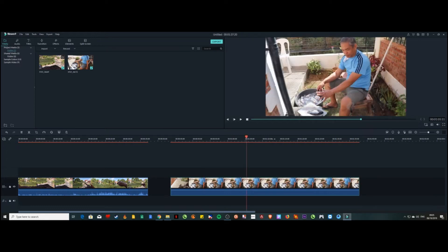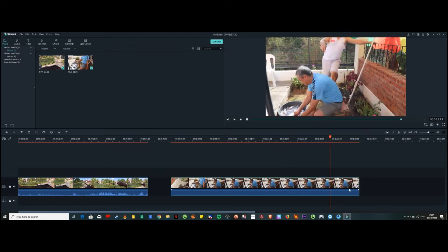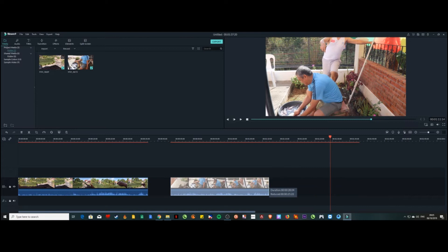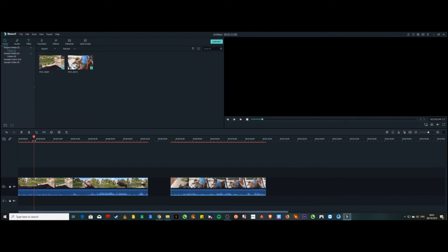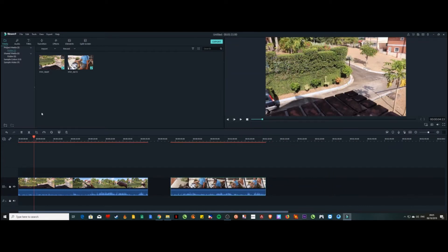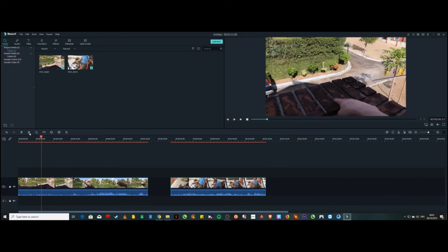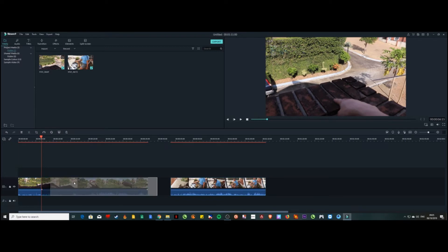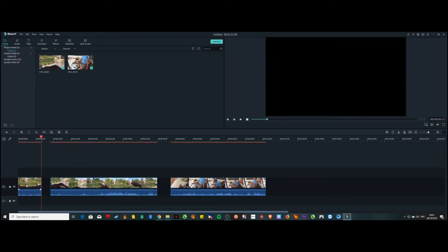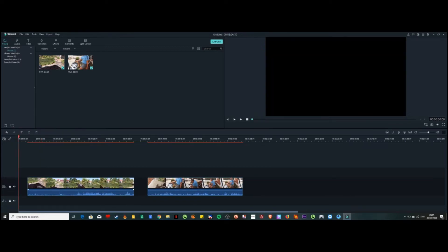If you want to cut a clip, go to the point on the timeline where you want to cut, then click the scissor icon or press Control+B. You can see it's already cut from there. To delete the unwanted portion, just click on it and press Delete.